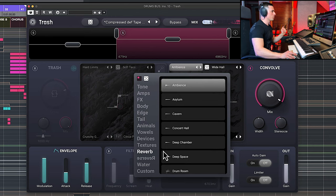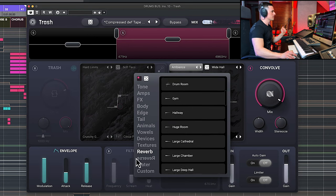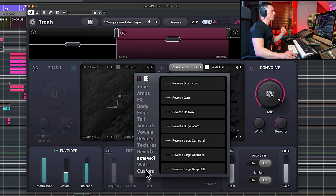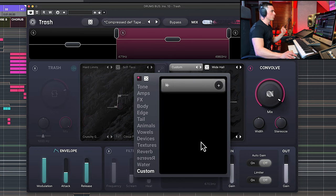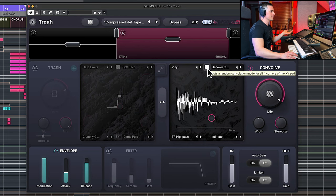You can go with tails, for example liquid animals, reverbs like spaces like concert hall, deep space, or even reverse. And you can also load your own by using custom, and finally you can simply click here to randomize and have a crazy combination.